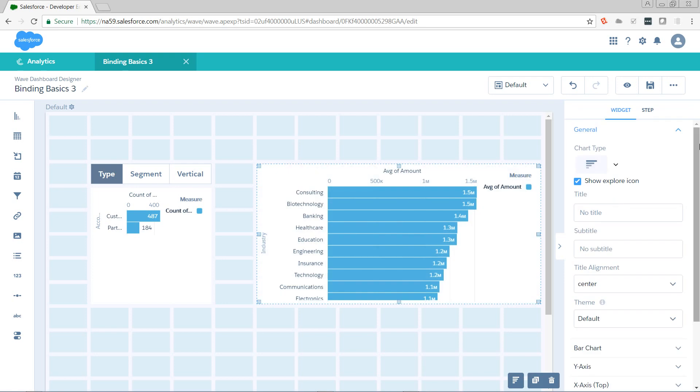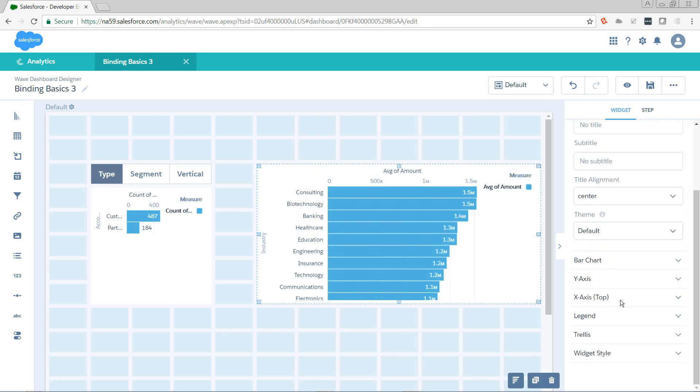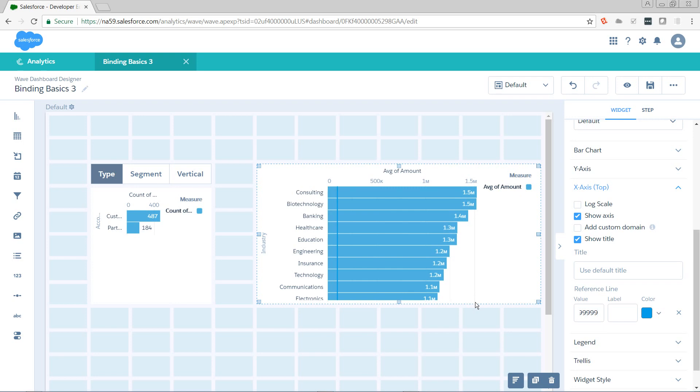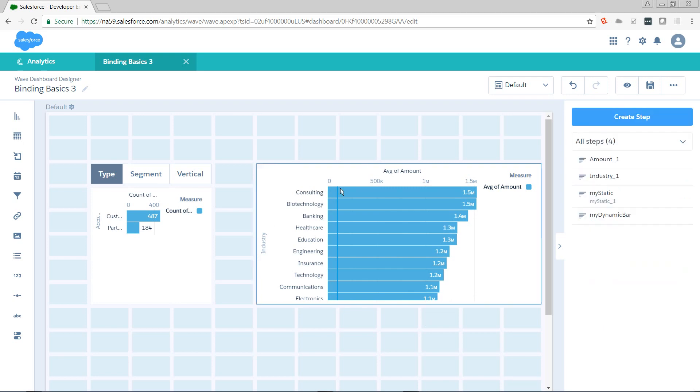So now we need to add a reference line to this. I go to the x-axis, I click add reference line. I'm going to make the value of it 99999. And we'll see that now we have a little dark blue line right where that is. The reason why 99999 is just so that we can find it easier in our JSON.